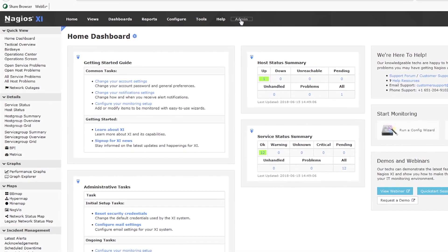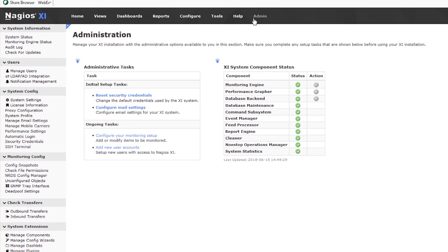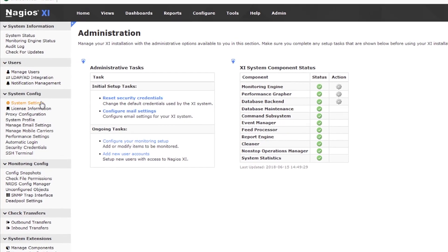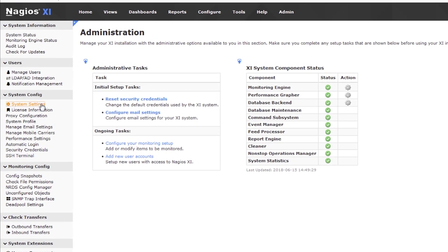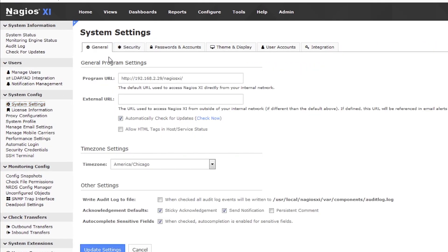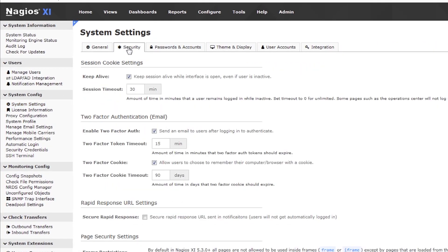To find the settings on the admin page, click on System Settings on the left sidebar and then click on the Security tab.